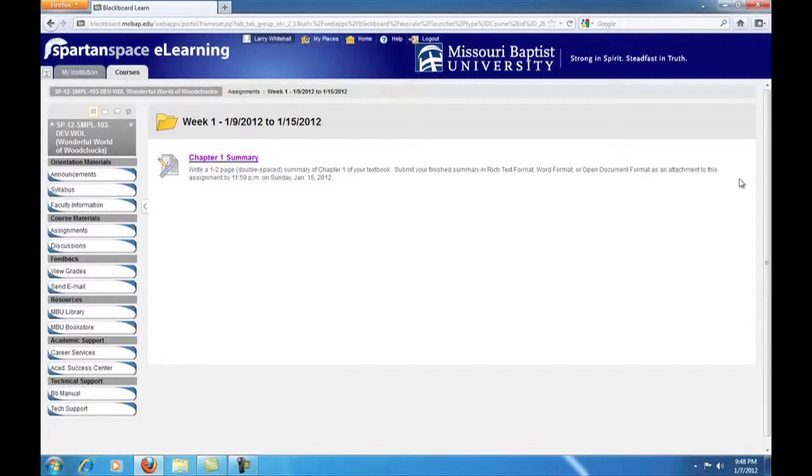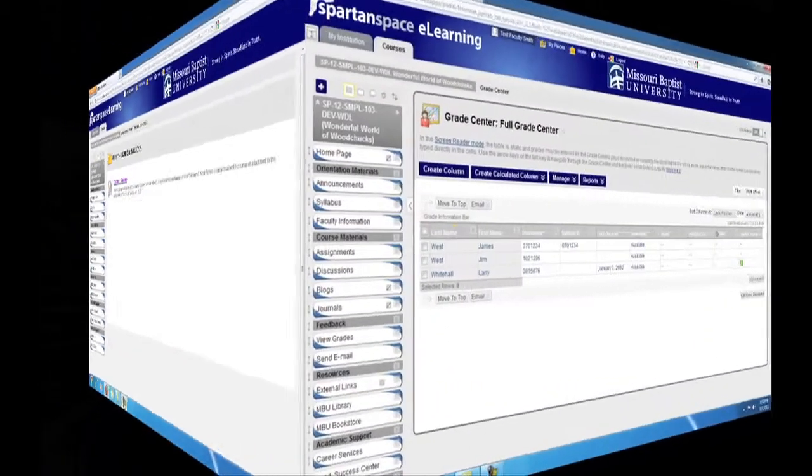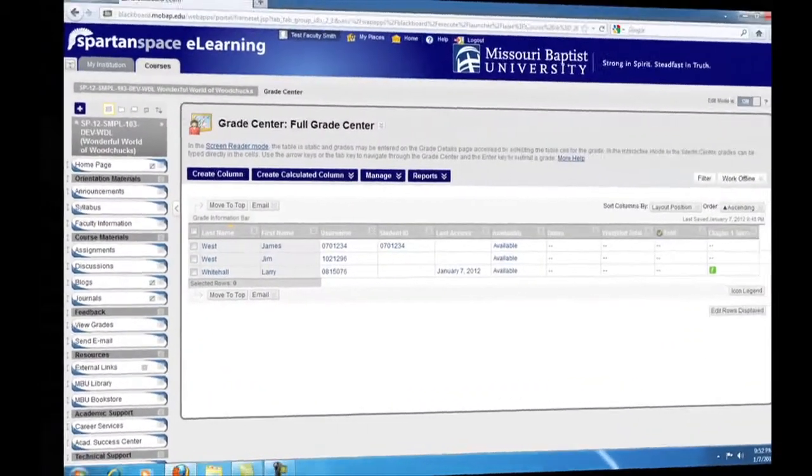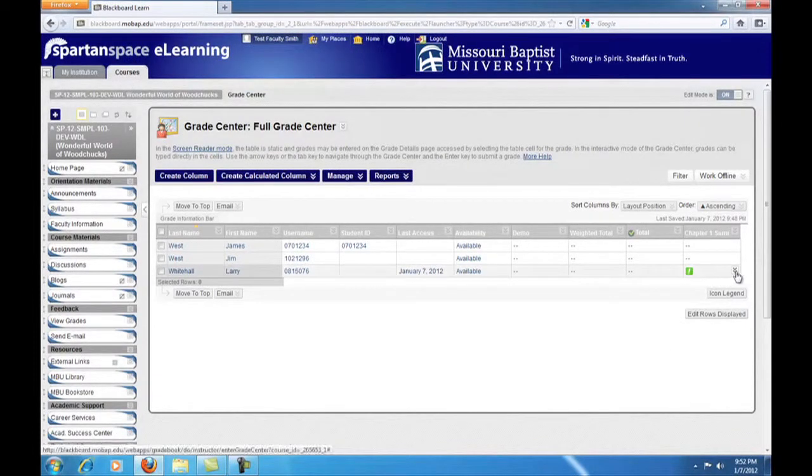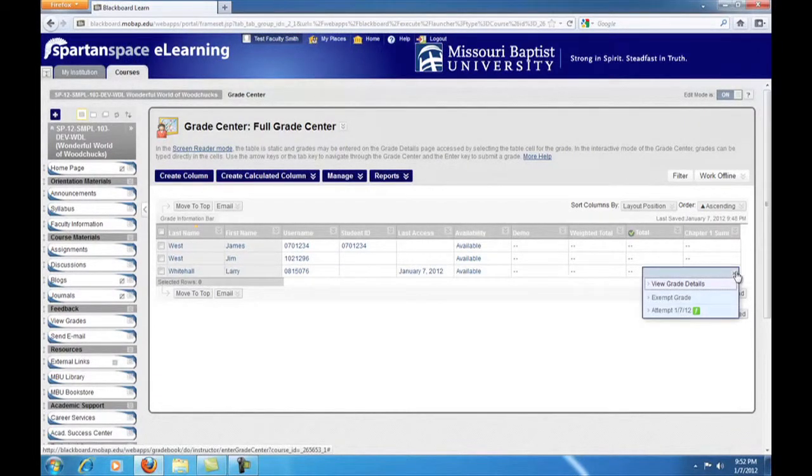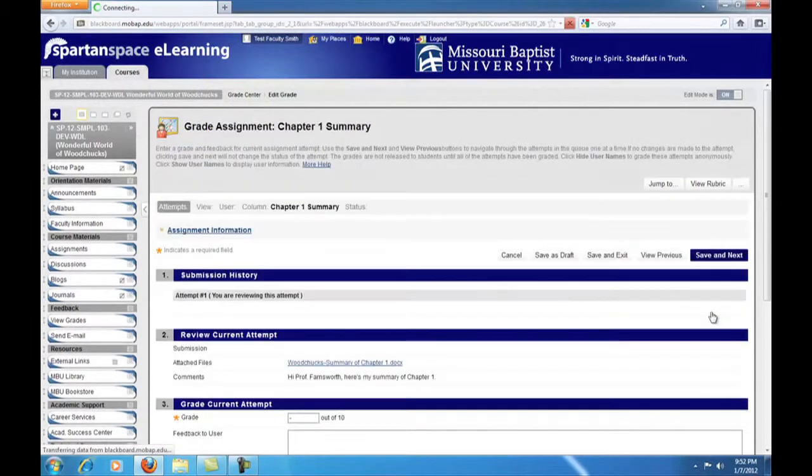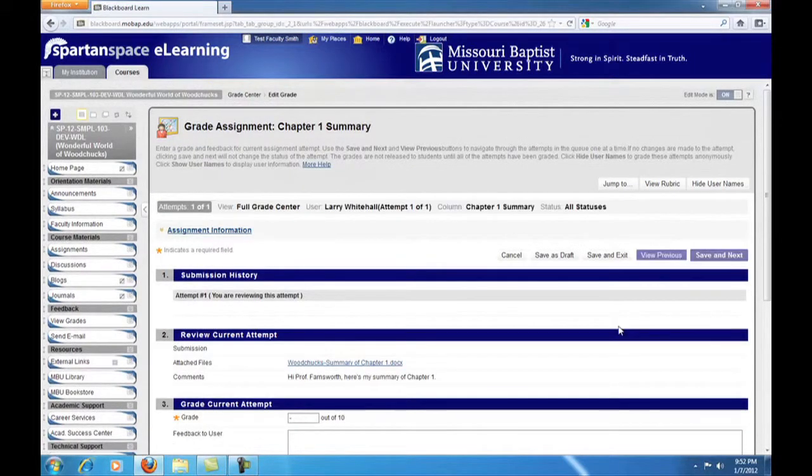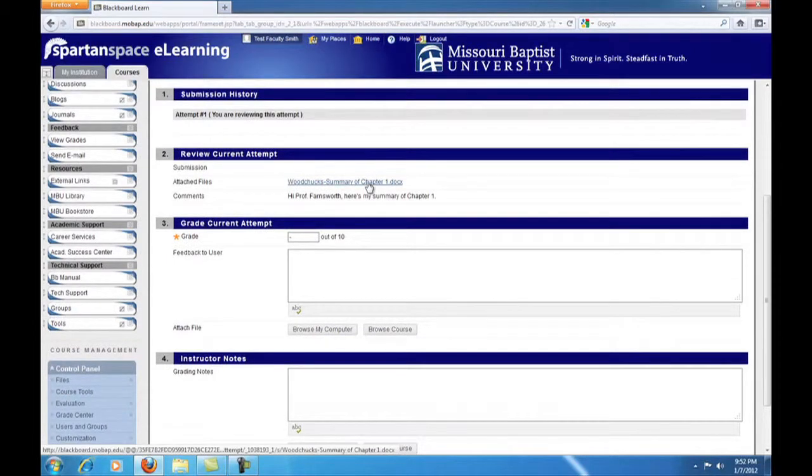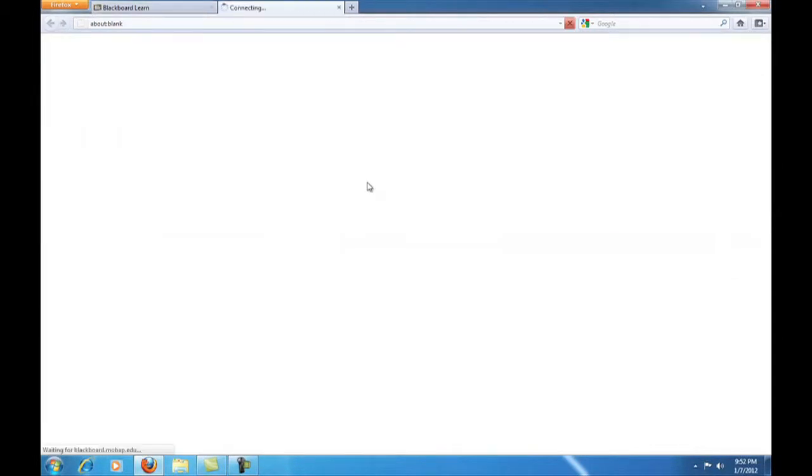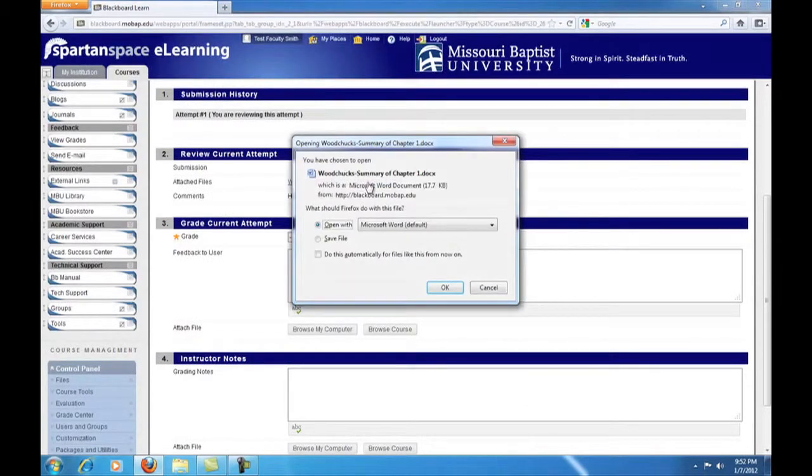Back on the instructor's side, our Grade Center view has changed. Notice here that there is now a Needs Grading icon in the column. Clicking on its drop-down allows us to view the student's attempt. Here we see the document that the student attached and the comments the student posted. Clicking on the link for the document allows us to open it with Word.